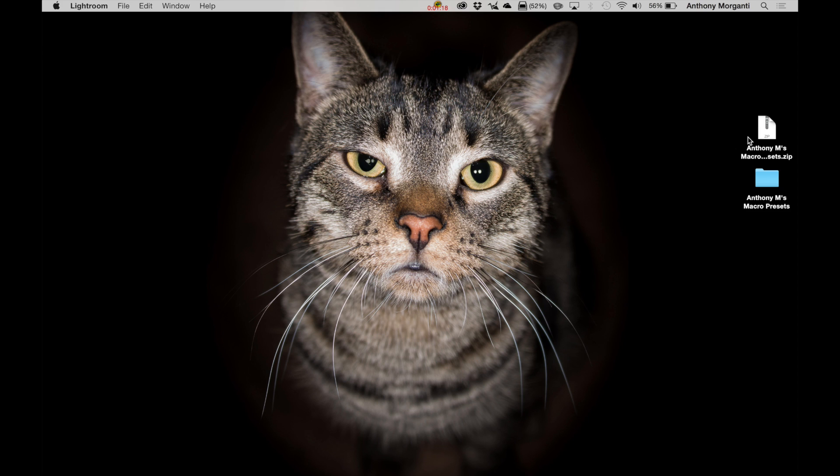The key is, once you unzip it though, you have to know where you put it, and in this case, it's on my desktop being guarded by Rocky, and this is what you'll get after you unzip the file. You'll get a folder with all the presets in it. So just know where you unzipped it to, because when we install it in Lightroom, you're going to have to navigate to it to install it. Let me show you.